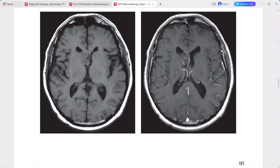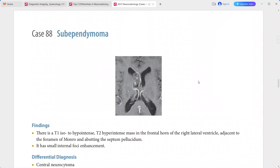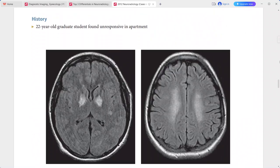The diagnosis is sub-ependymoma. Differentials include central neurocytoma, sub-ependymal giant cell astrocytoma, choroid plexus papilloma or carcinoma, and metastasis.